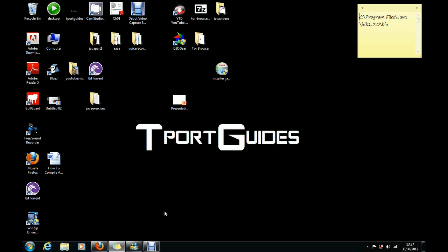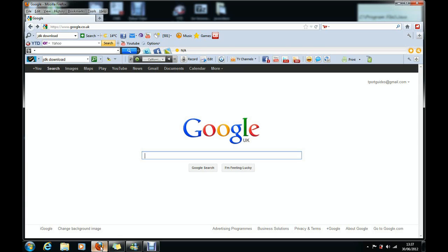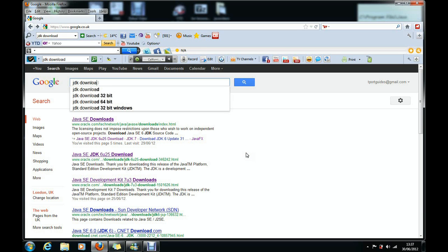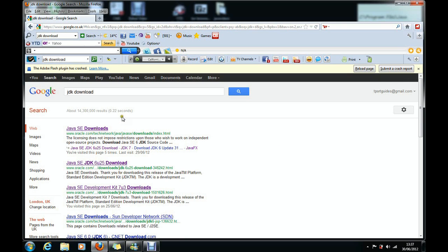So the first thing you need to do is go to Google and search JDK download. Once you've done that, press enter and then click on the first link that says www.oracle.com.